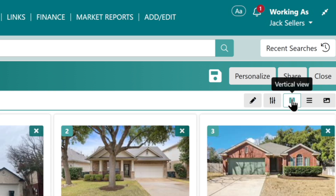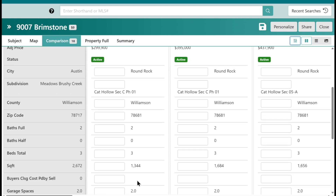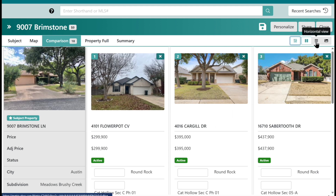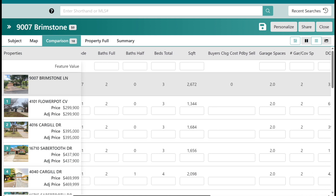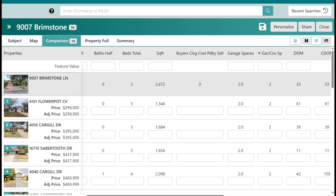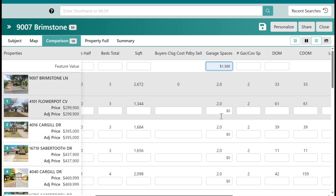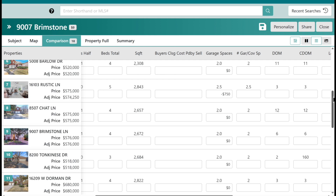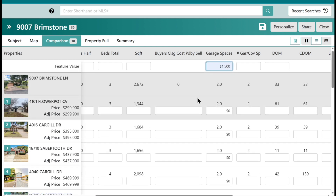We're going to start with the vertical view and hit adjustments — you'll notice adjustments go down vertically. My favorite part is switching to horizontal view. When you do adjustments in horizontal view, you'll see a field at the top next to each item. All you have to do is put in the dollar amount of the adjustment. For example, a garage space — let's call it $1,500. You put that price in and boom, it goes down and does any adjustments needed right down the line automatically. If one comp had two and a half garages, it splits the adjustment; if another had three, it adjusts down accordingly.